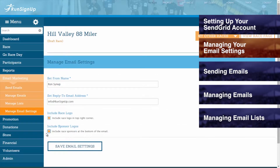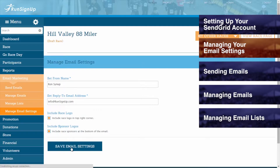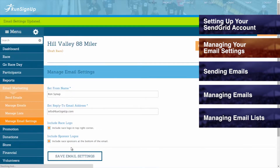Once you are finished managing your email settings, click on Save Email Settings, and you will receive confirmation that the email settings have been updated.